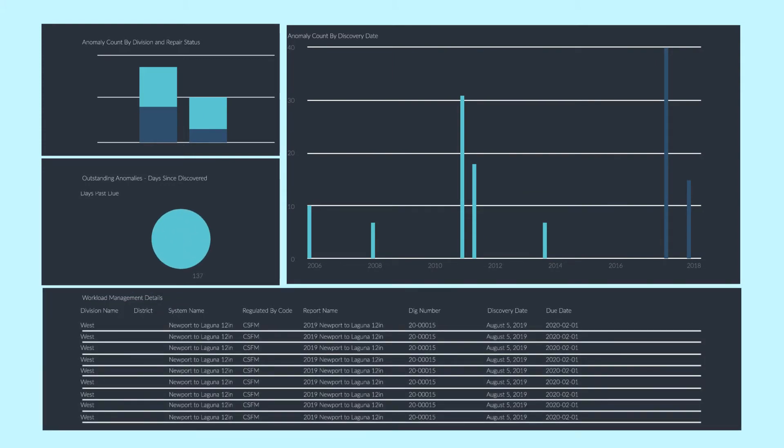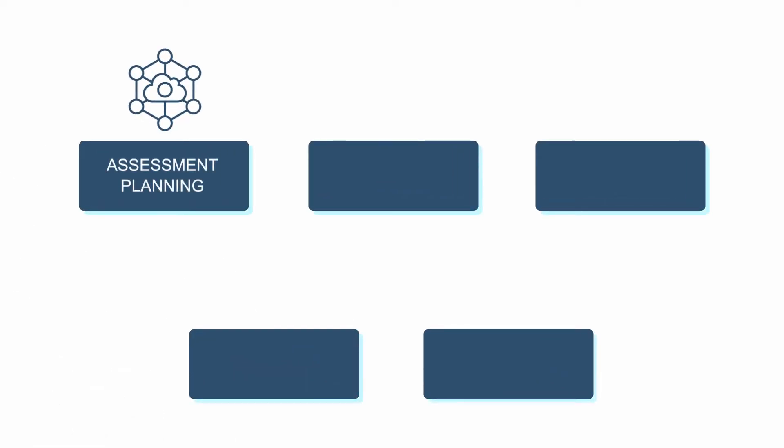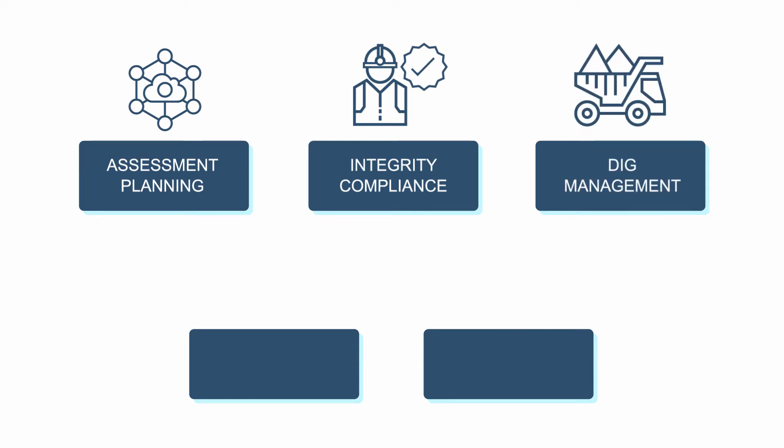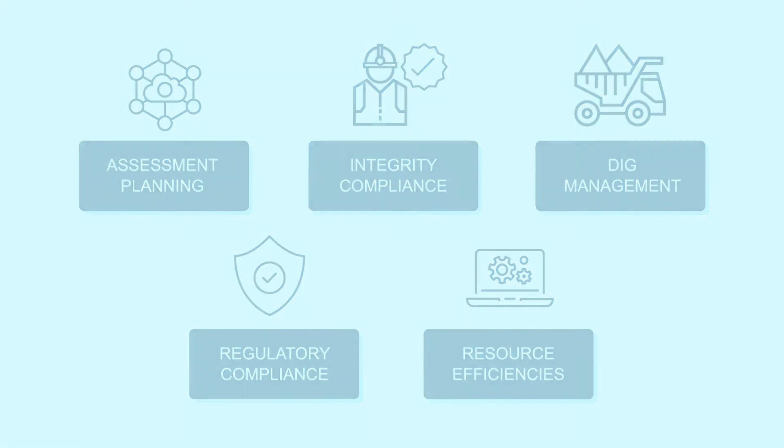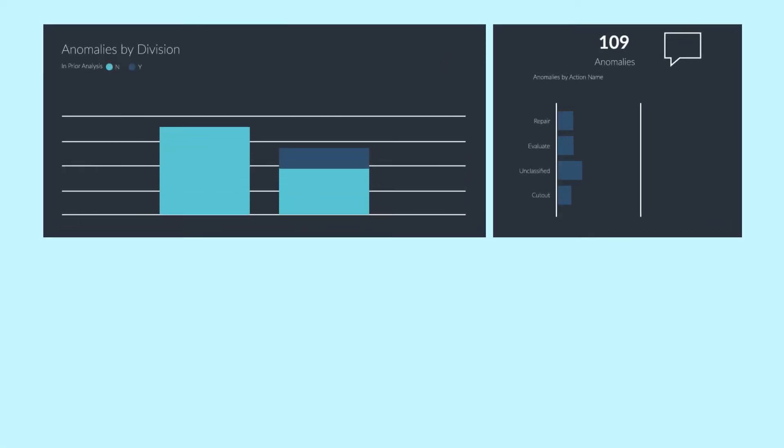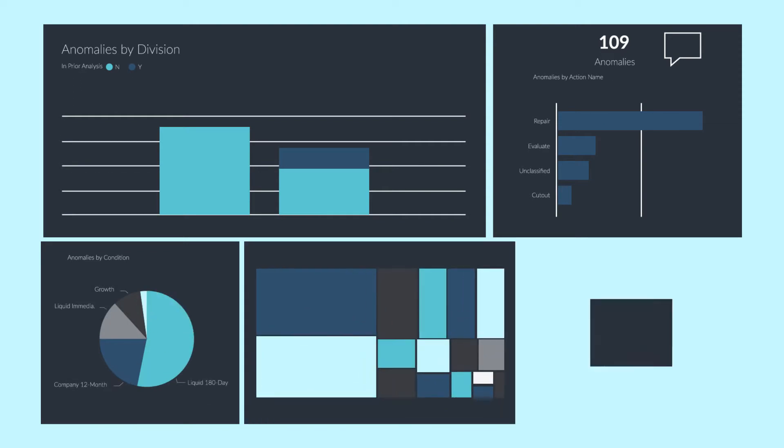OneBridge's SIM platform makes it easy to gain efficiencies and cut costs in assessment planning, integrity compliance, dig management, regulatory compliance, and resource efficiencies. We help you eliminate calibration and validation digs as required by API 1163.